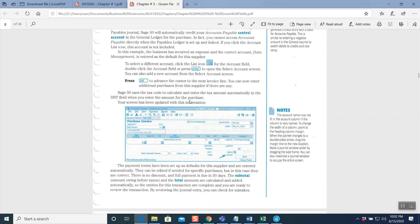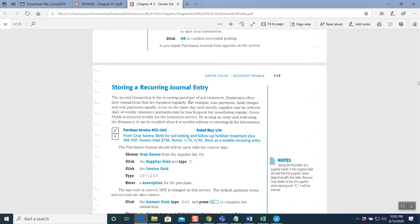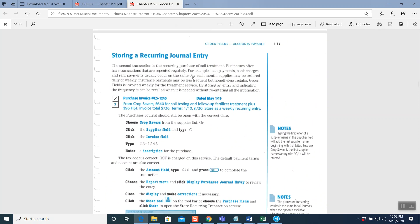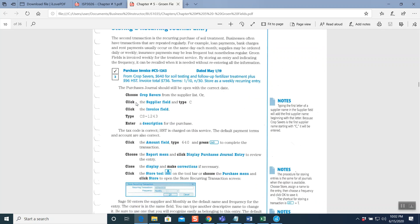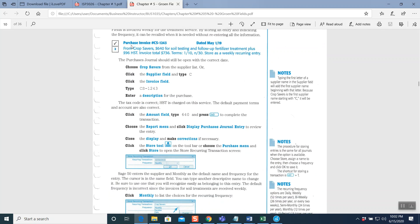Next question — question number two on page 117, also solved. Purchase invoice number CS-1243, May 1st, 2019, from Crop Savers: $640 for soil testing and follow-up fertilizer treatment plus $96 HST. Invoice total $736. Term 1/10/N30: I'll give you 1% discount if you pay in 10 days; otherwise pay the full amount in 30 days. Simple as that.